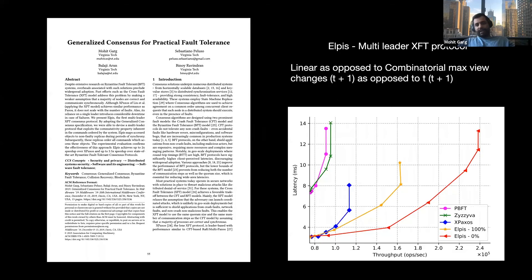I worked on a protocol to solve this problem. We devised a protocol called Alpes, which is a multi-leader accepted protocol. In the worst case, it does T+1 view changes as compared to T×(T+1) view changes required in XPaxos, and it also provides almost twice the performance of XPaxos. If you want to follow up on the XFT model, you would find this paper interesting.